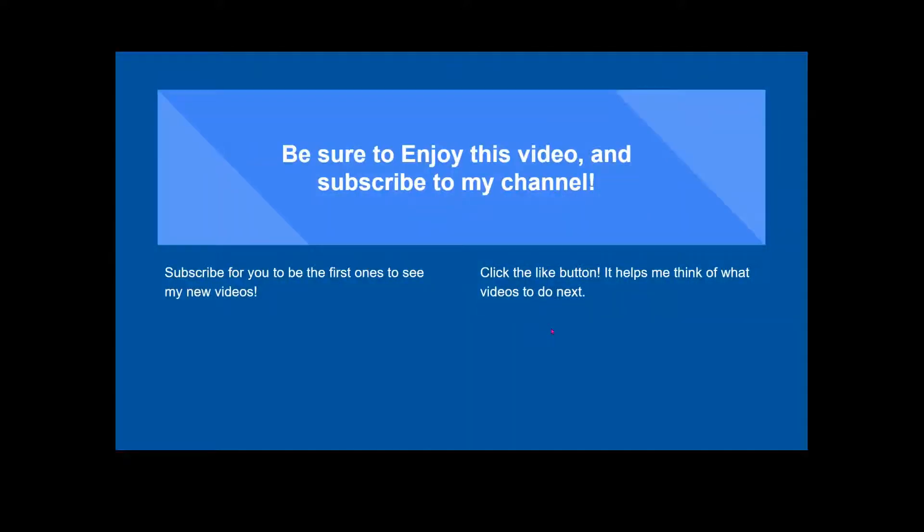Be sure to enjoy this video and subscribe to my channel for you to be the first ones to see my new videos, and click the like button.